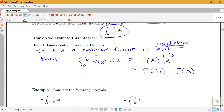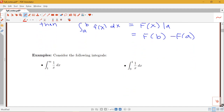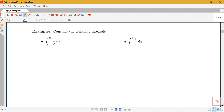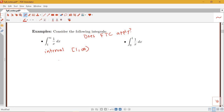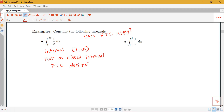Let's look at two examples that violate those conditions. Consider the integral from one to infinity of one over x dx. Does the fundamental theorem apply? The interval here is from one to infinity, so it's not a closed interval — the fundamental theorem does not apply. Basically, I can't plug infinity into my antiderivative; infinity isn't a number.